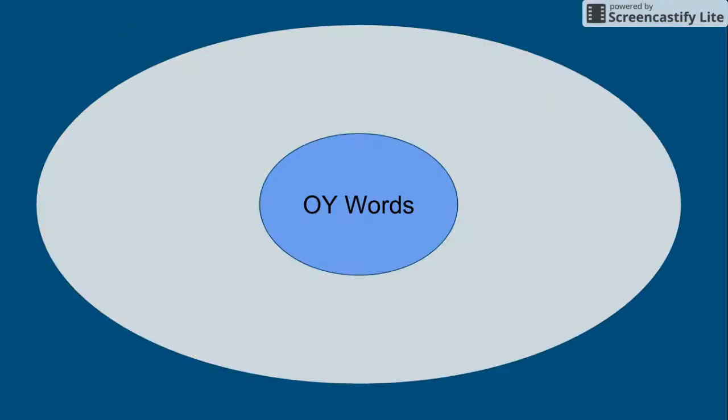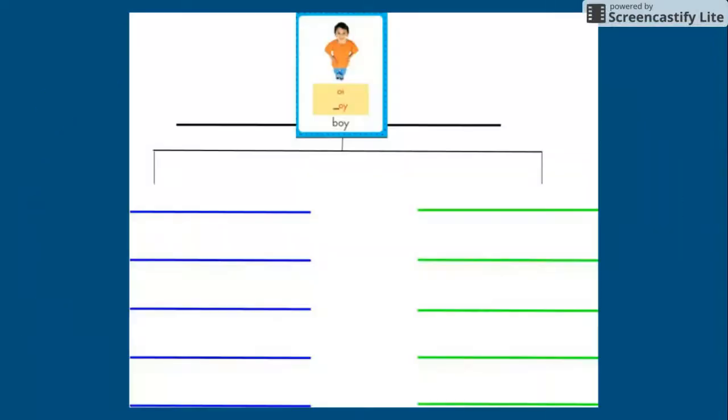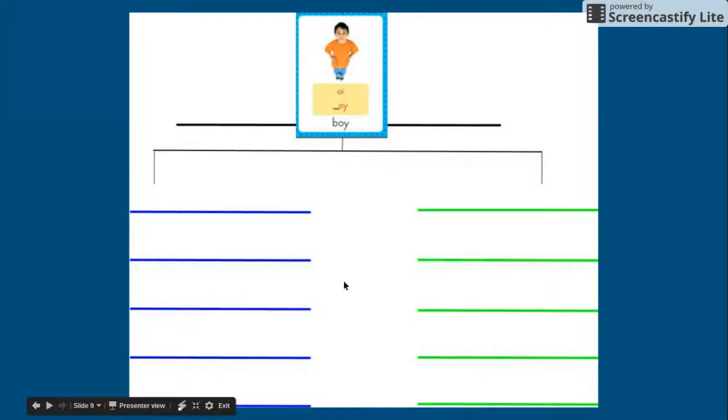Go ahead and do your circle map for OY words and add them to day 1 of your tree map on Seesaw.